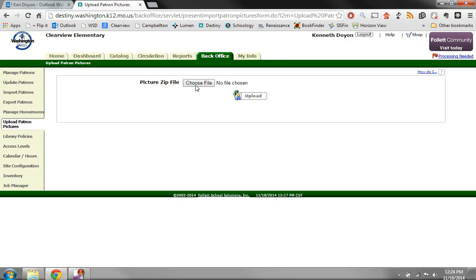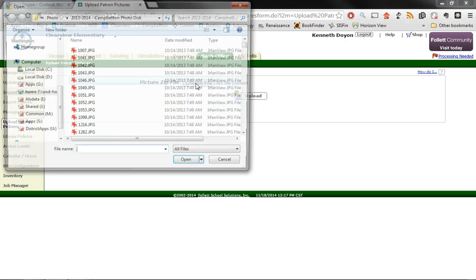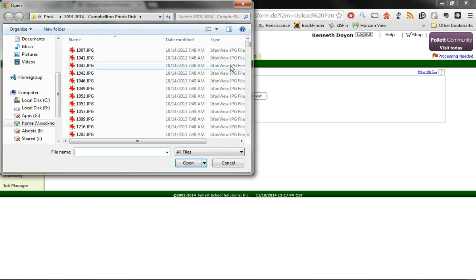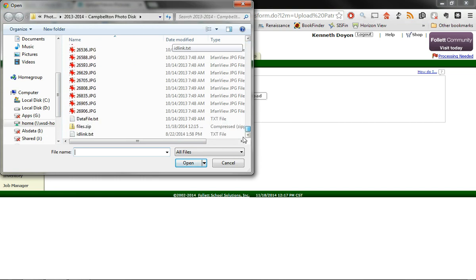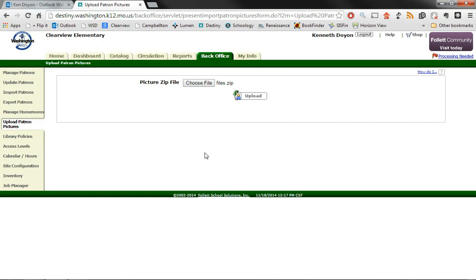So if I go back to Destiny, I'd say choose file. I'd look for that files.zip. I'd say open. I can see it's attached right here. And I'd click upload. Now once that's done, you'll get in your report manager, you'll get a file that you can open up. And it'll tell you everything that it did. If you have any questions or problems with this, if it doesn't work for you, give me a call or give me an email. And I'll try to help you. Thanks.